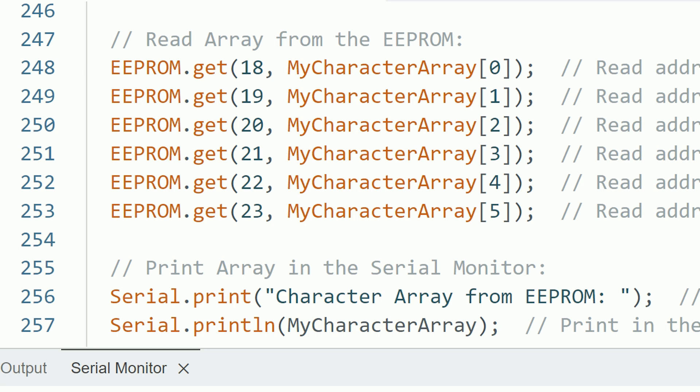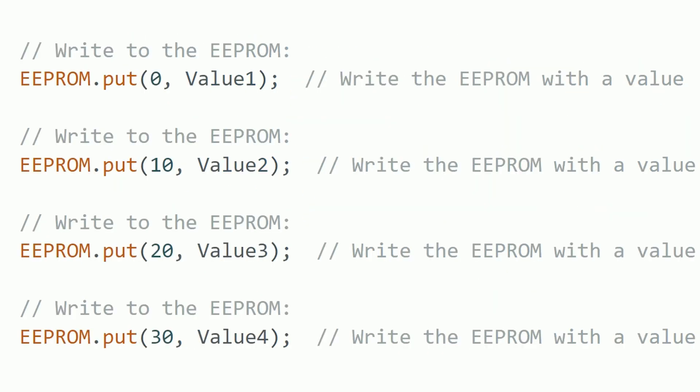If you want to simplify things, just use addresses that are far apart from each other to make sure to not overwrite bytes that you are using for other things. Let's say you store one integer in address zero. Then you could use for another variable the address 10 and then maybe address 20 and so on. That way you can be sure there's enough space between them to avoid a conflict.